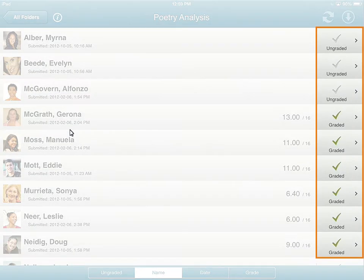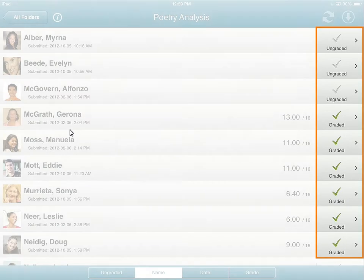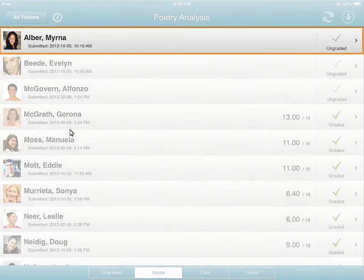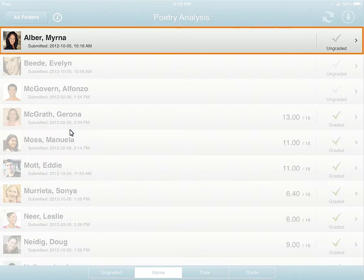In this view, the submissions are organized into those that are graded and ungraded. Tap a submission to get more information about it. For this example, we want to know more about Myrna Alber's submission.